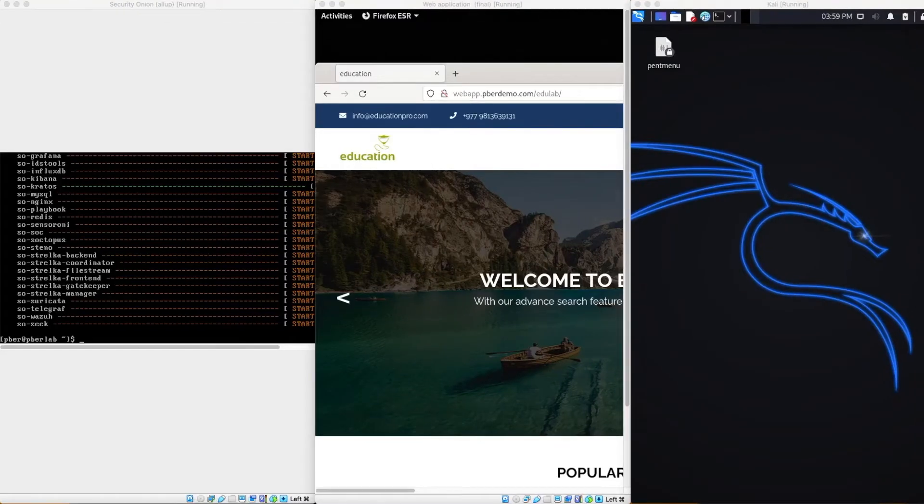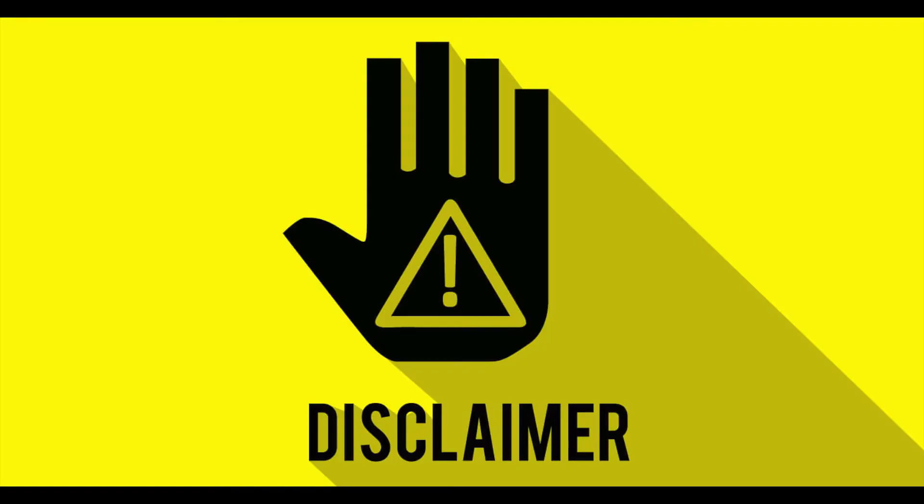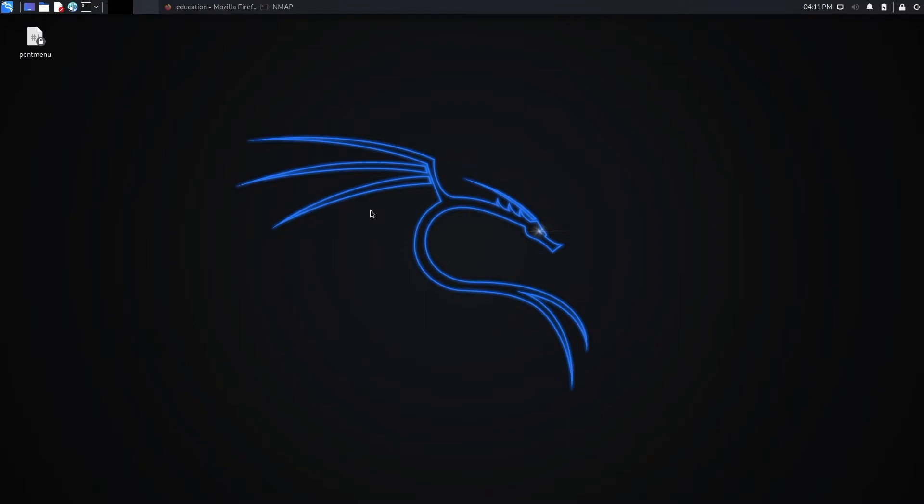All the virtual machines are up and running. Disclaimer, this video is only for educational purposes and I am performing all the attacks on my own cybersecurity lab, not on any real network. Illegal hacking is a crime. So please do not try this on a real network and get into trouble.